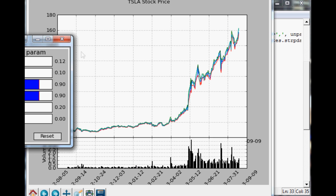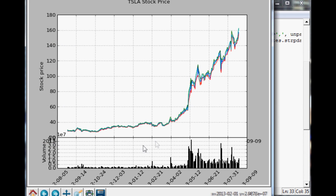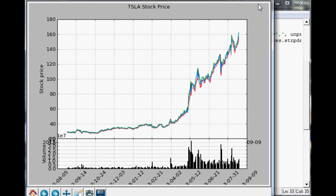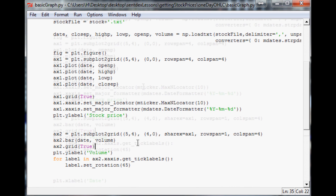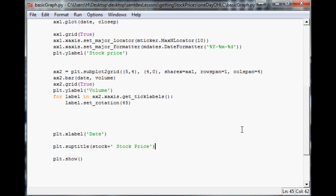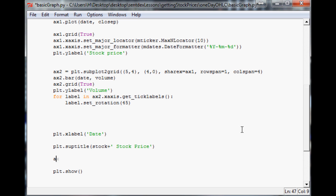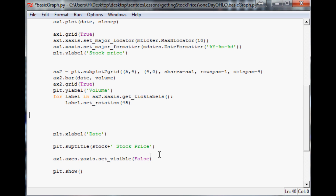That's probably more closely tied to what you're used to seeing as far as dimensions are concerned. Now we want to edit the headspace. We've got the date and the volume that we want to move. Let's get rid of the date on ax1. There are a couple of ways to hide things — you can do ax1.axes.yaxes.set_visible(False), but since we're sharing the axis that's not going to work.